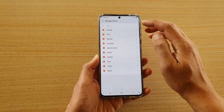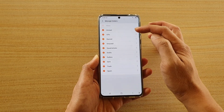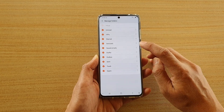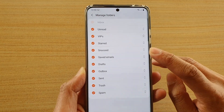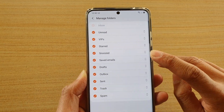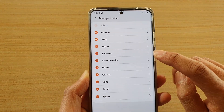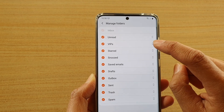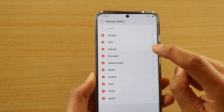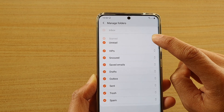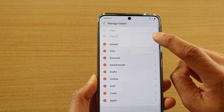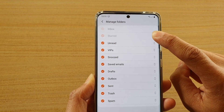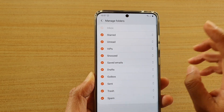Now to reorder the mail folders, you can see there is a double arrow on the side here. So just tap and hold onto that. Say you want to move the star folder up just under or below the inbox folder, so let go.